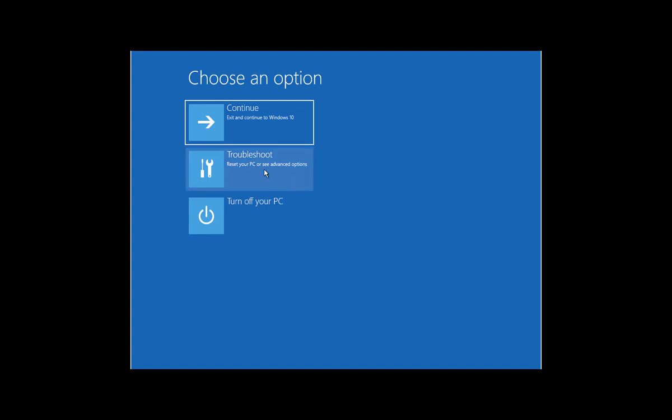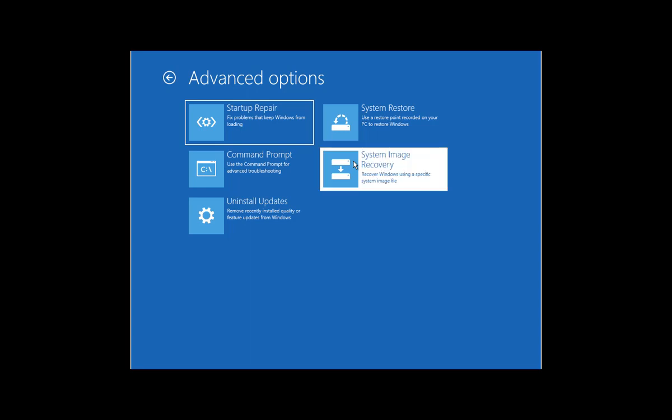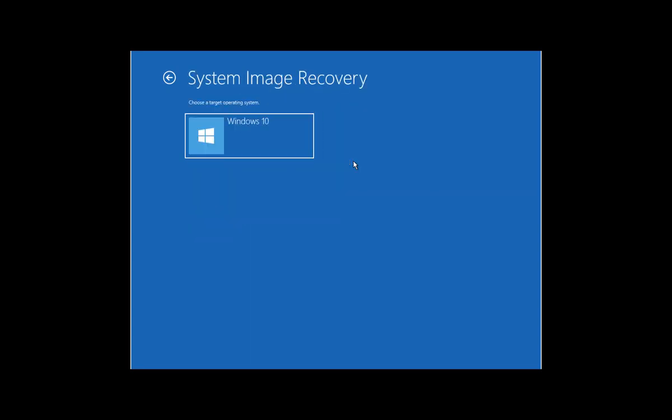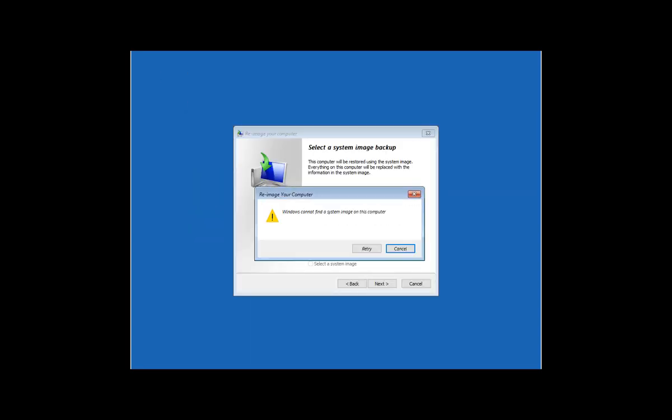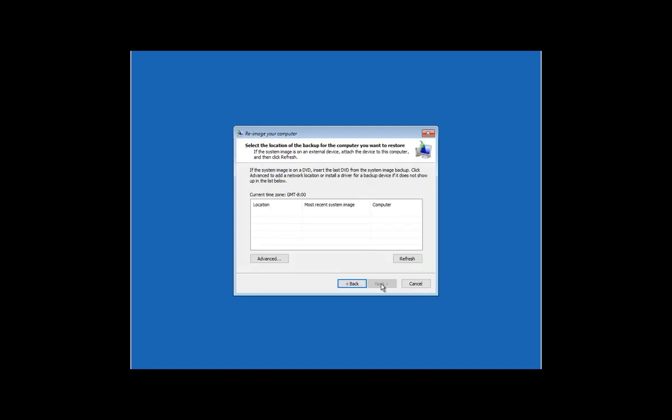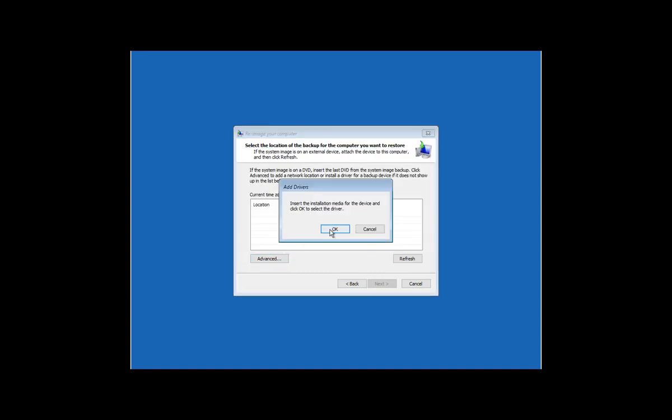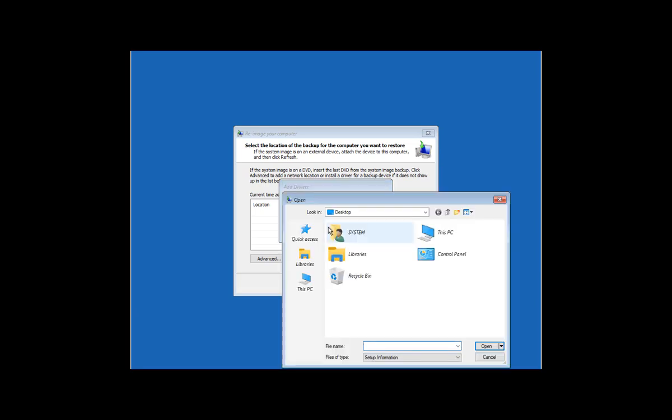And then click on System Image Recovery, click on Windows 10, and then click on Cancel. Now it will ask you to select a system image backup, click on Next, click on Advanced, and then click on Install a Driver. Click on OK here and that will launch a file explorer for you.